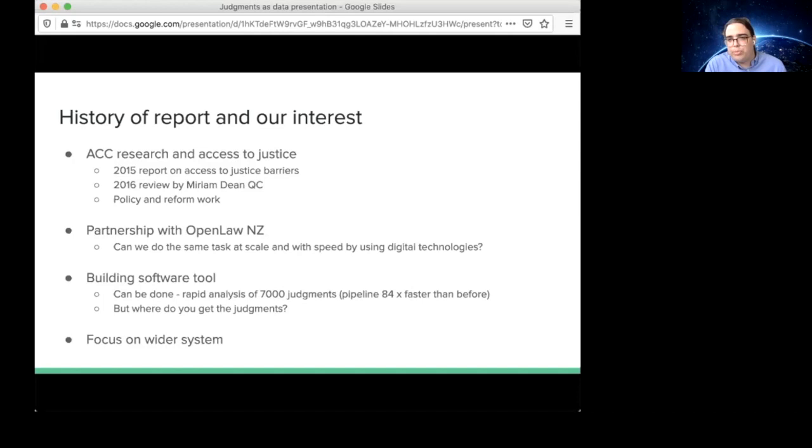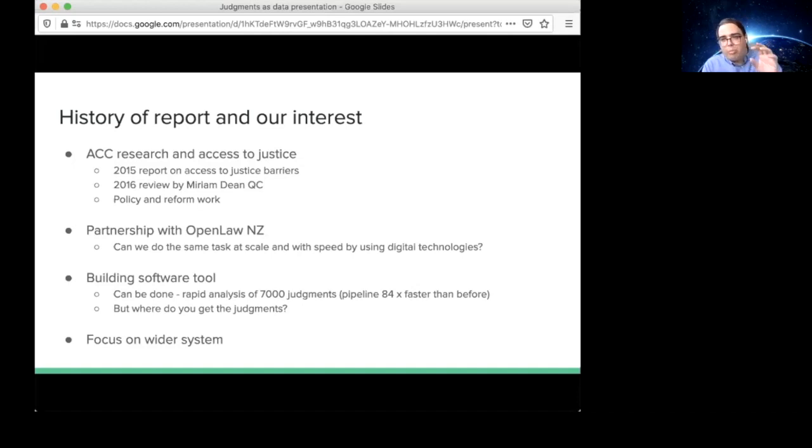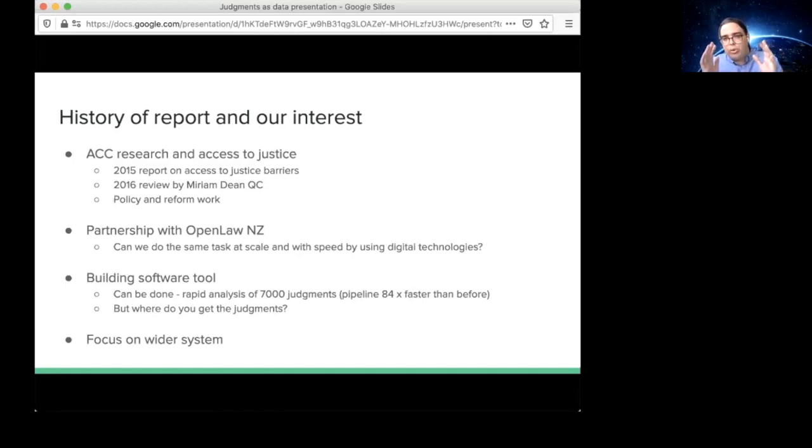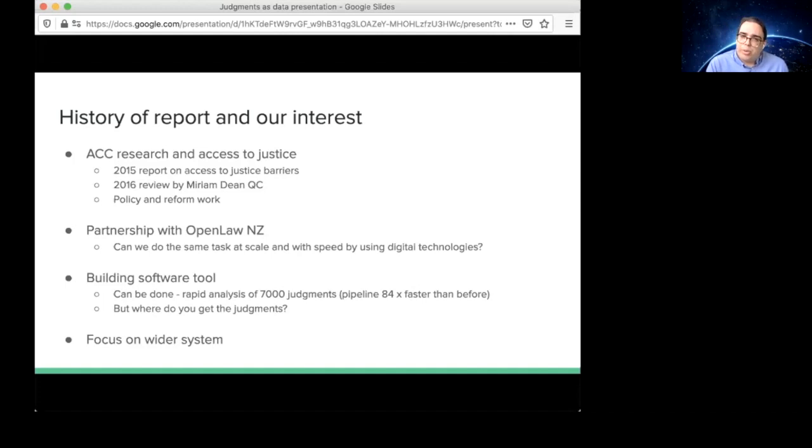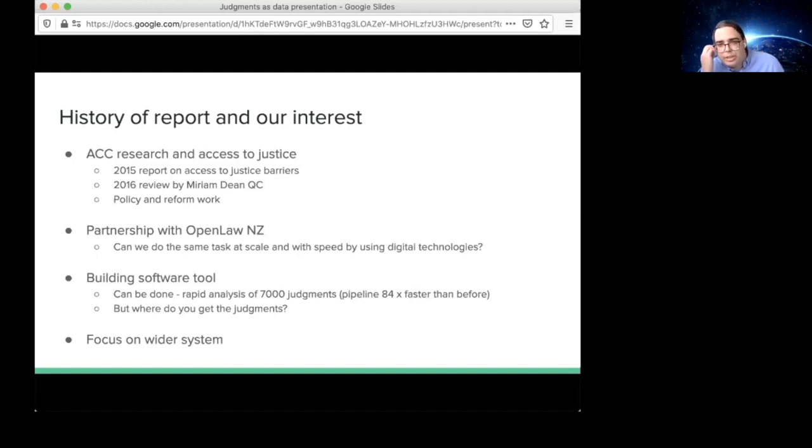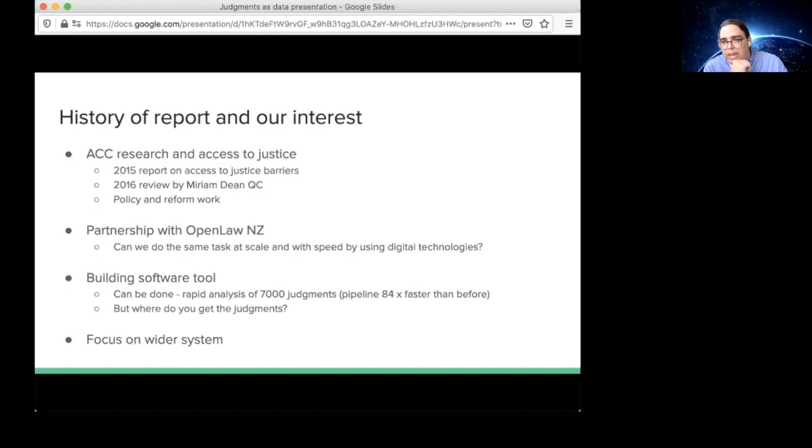That was quite a significant report. The important thing was that it gave us an empirical basis to make claims about access to justice in a particular jurisdiction. That was really valuable and it couldn't be dismissed as being a case of one bad apple. We had the data to say we read about 500 judgments and these kinds of barriers were systemic. That led to an independent review by Miriam Dean QC commissioned by ACC and MBIE, and that led to quite a bit of policy and reform work in improving access to justice for ACC claimants.